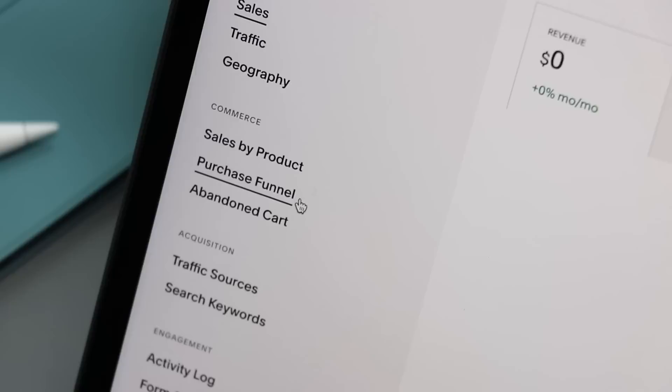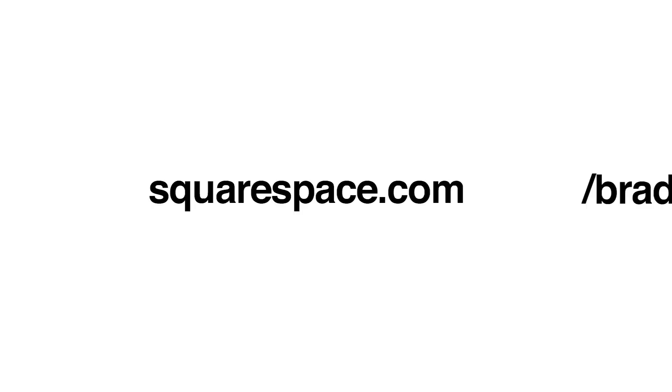Go to squarespace.com for a free trial. When you're ready to launch, go to squarespace.com slash bradcolbo to save 10% on your first purchase of a website or domain.